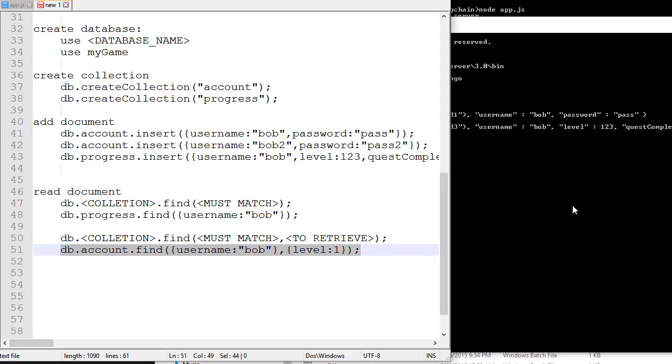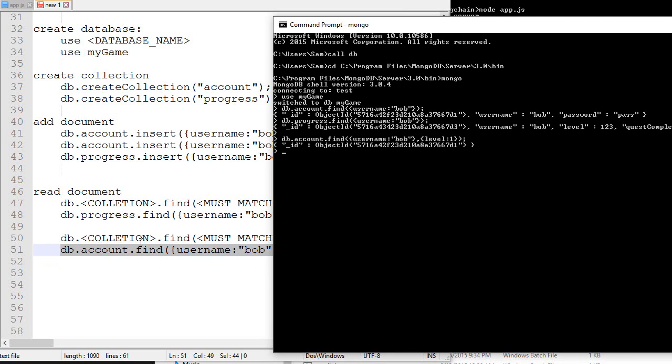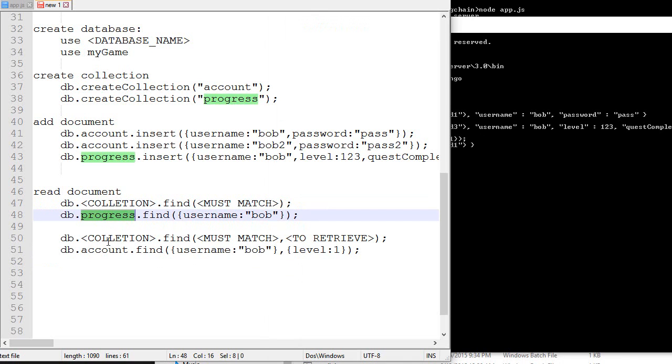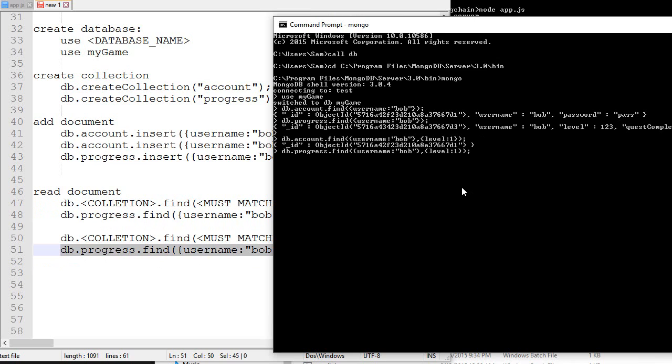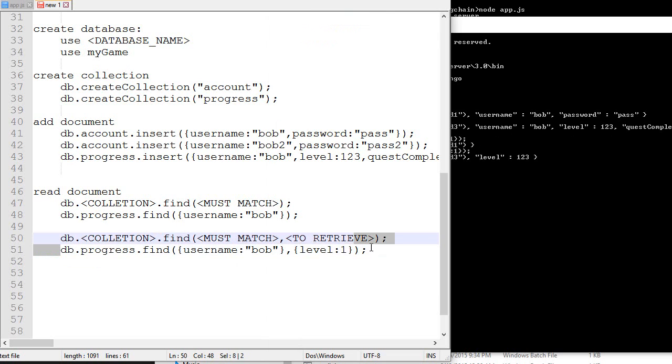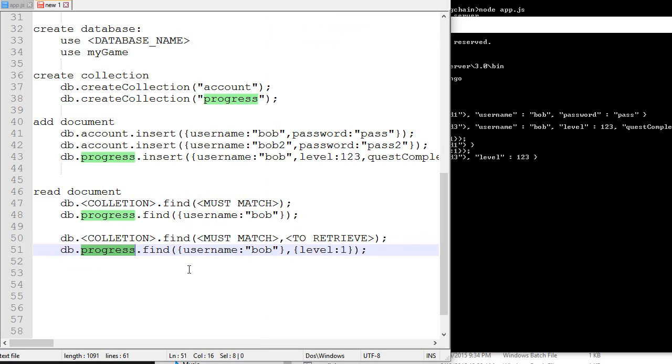If you do this, it's only going to return the level of the player. There's also an underscore ID, but just don't really consider it. With that command, it's going to say give me the level of username Bob in the collection progress.